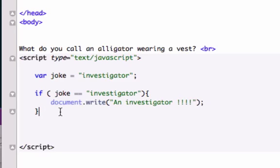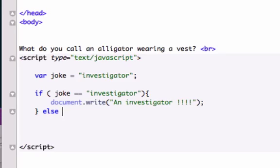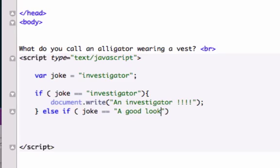Now here's the difference between an else-if and an if-else. Before, we would just type else and give it the default false — if this didn't go through the first time, it was just going to spit back the false. But with an else-if statement, we can go ahead and give it another condition. So we'll say else if joke is equal to, I don't know, 'a good-looking crocodile'.